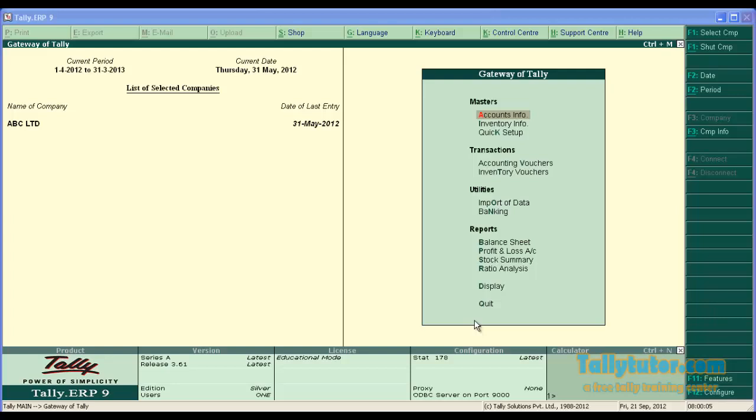Hello and welcome to our video channel. In this tutorial we are going to learn how to activate narration for each entry in Tally.